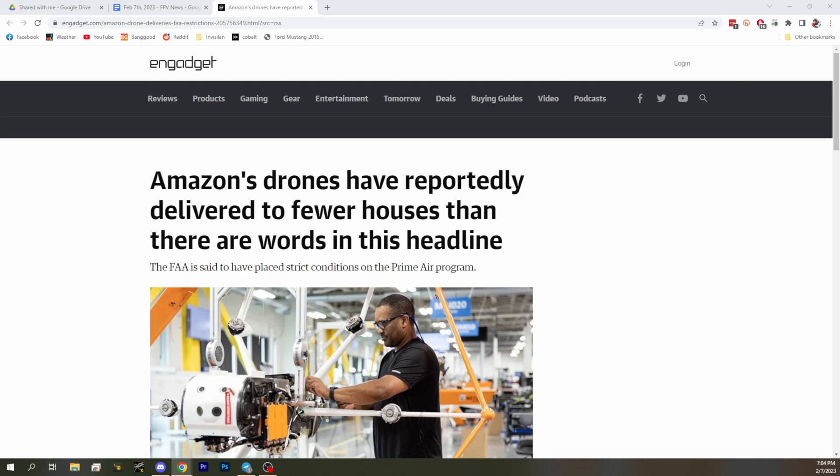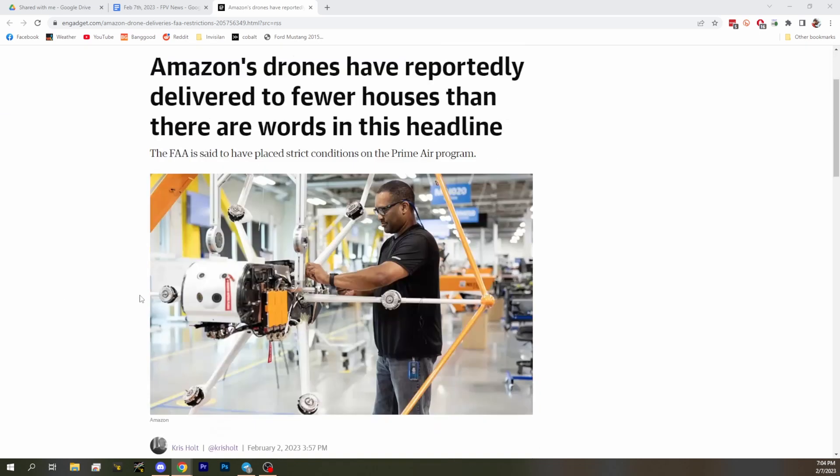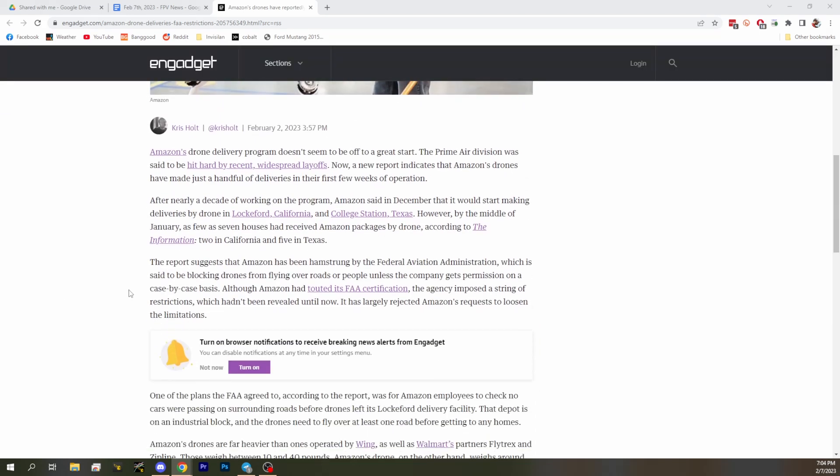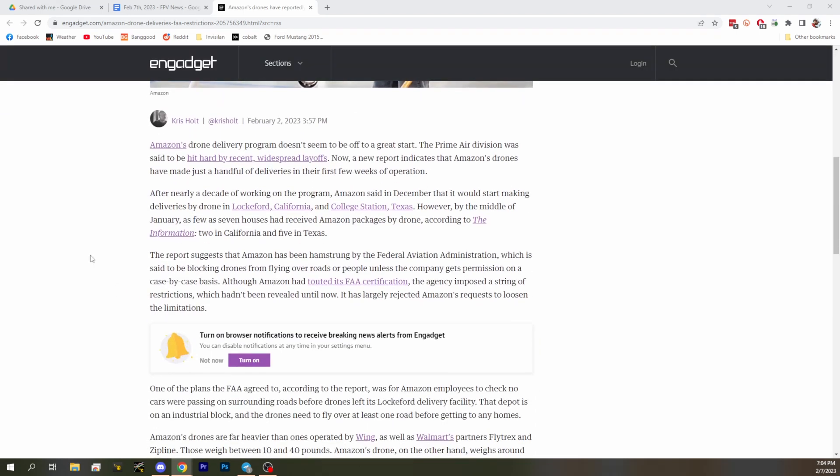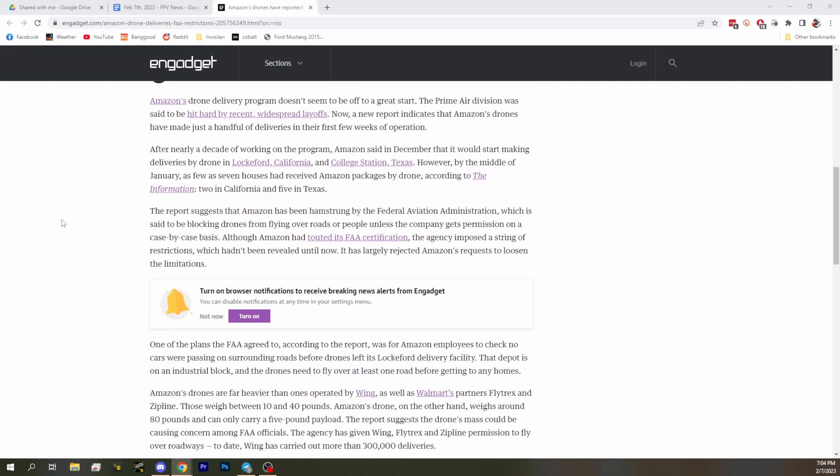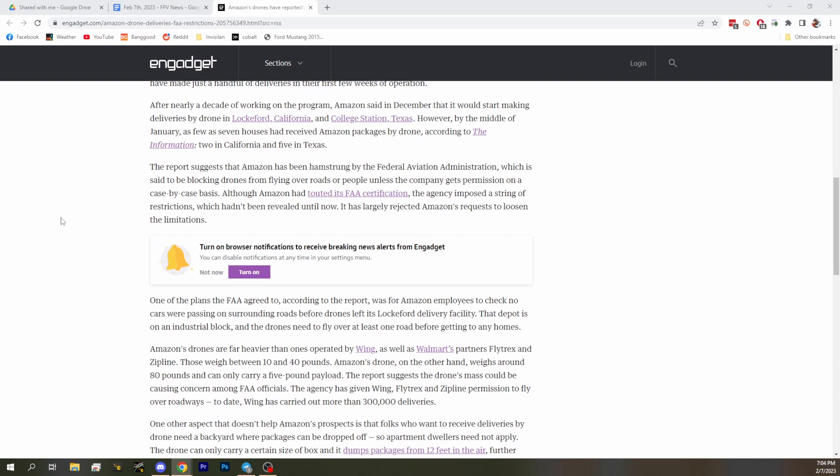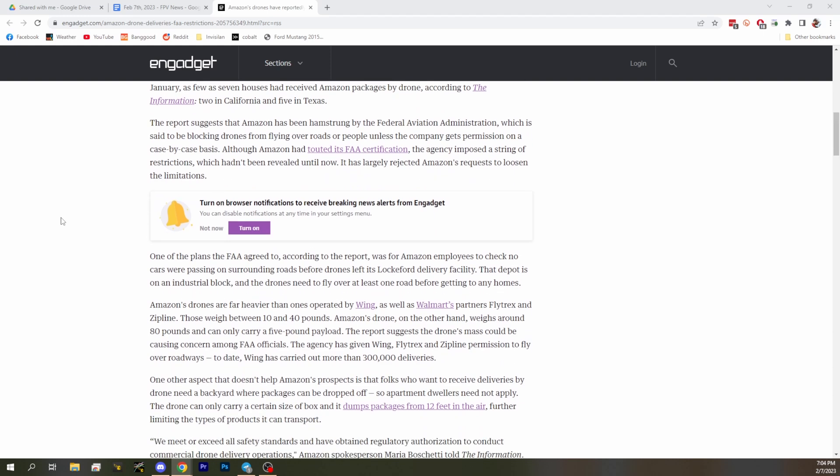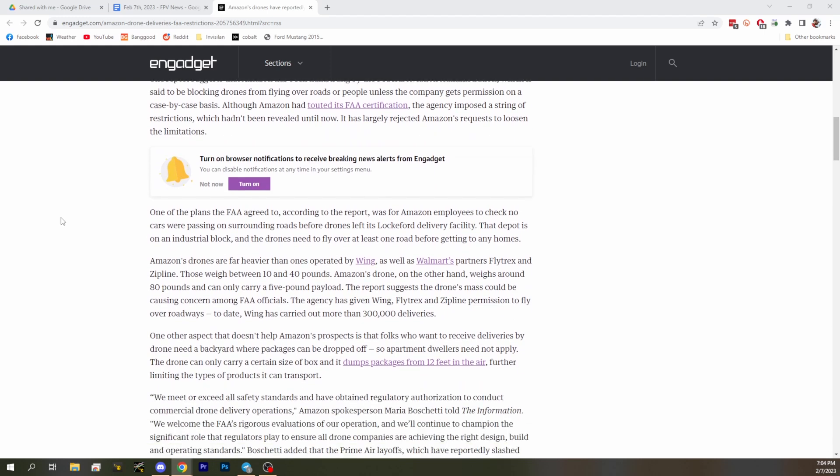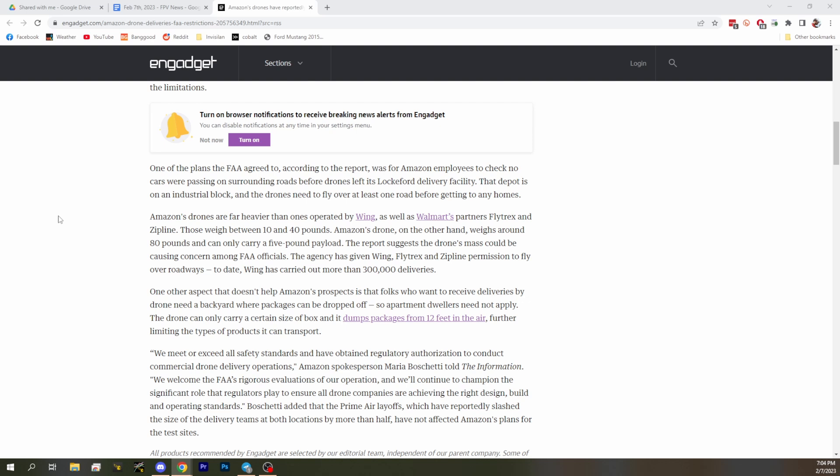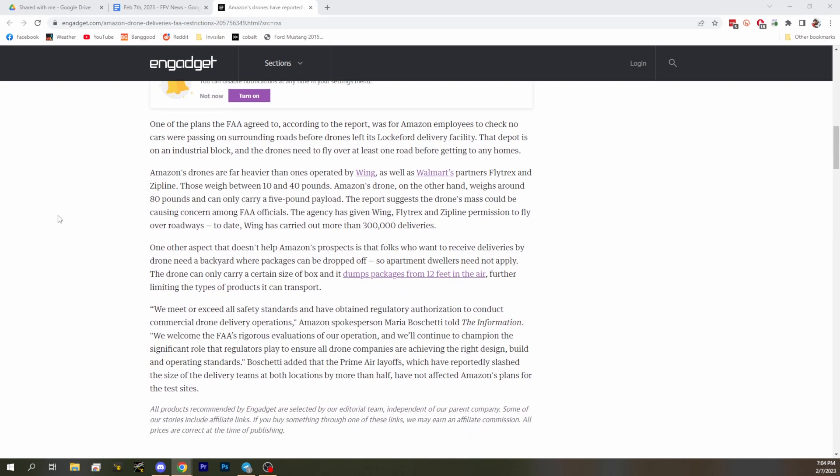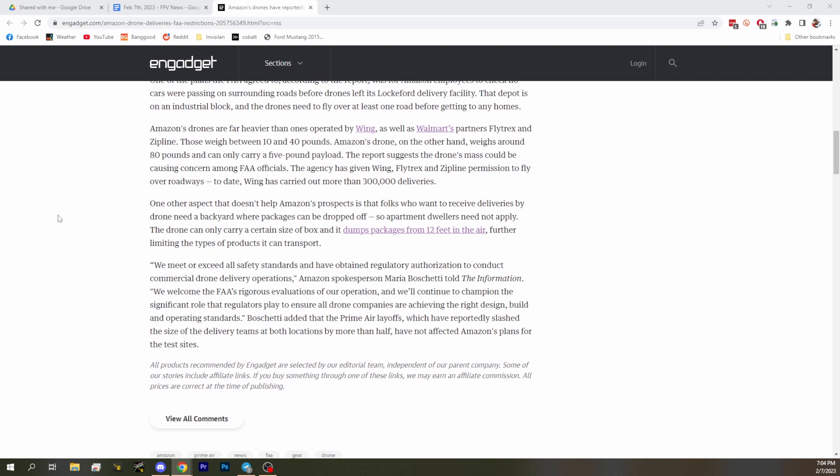Oh my goodness, that's a great headline. And it is true, because basically they've delivered to as few as seven houses. The report says two in California and five in Texas total. They're citing issues with the FAA and trying to organize flights over the road and get everything worked out for these flights. Sounds like they're being stifled into not being able to do many of these deliveries.